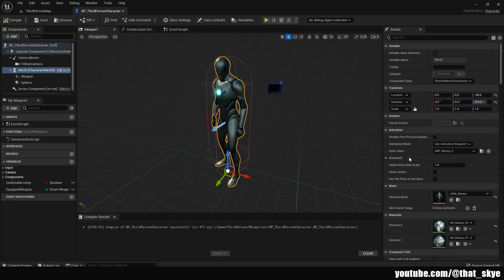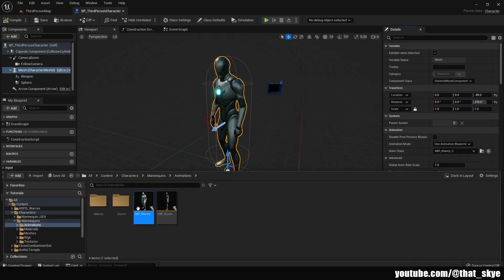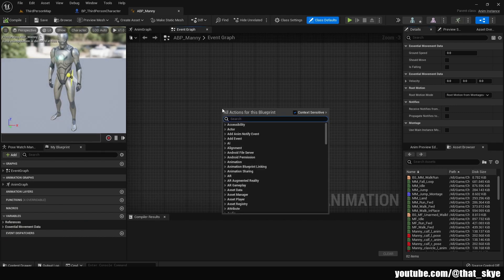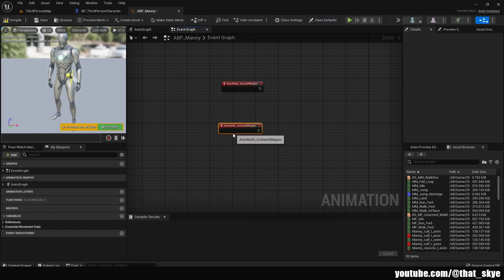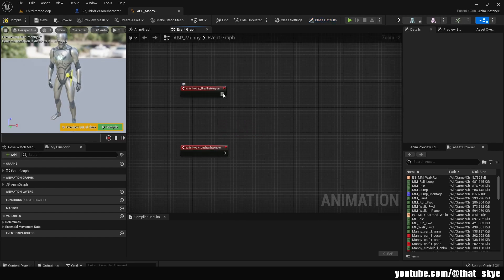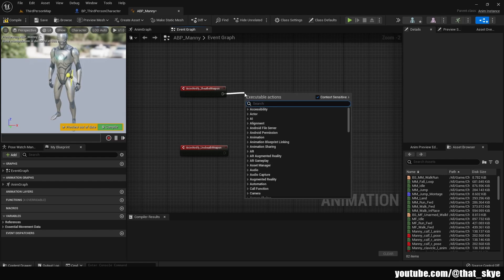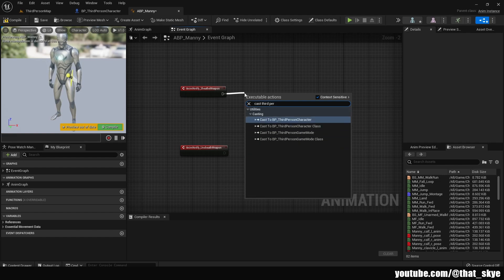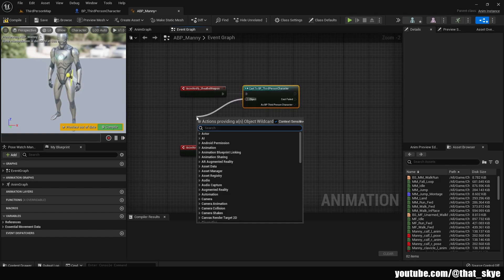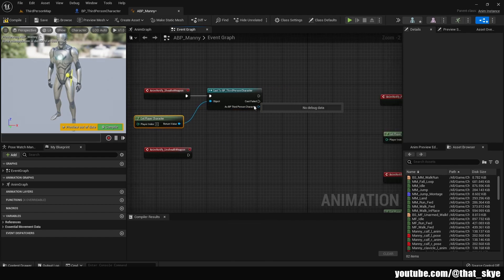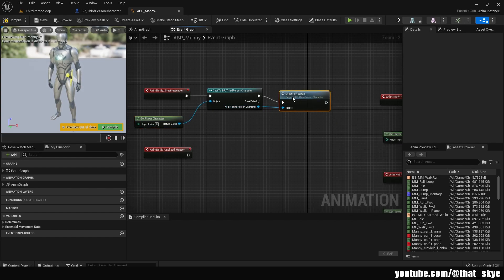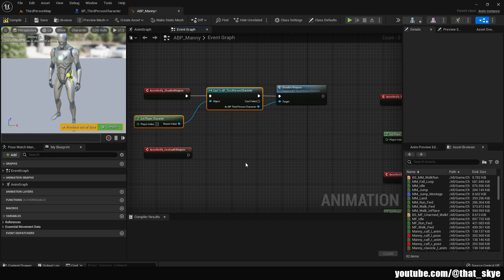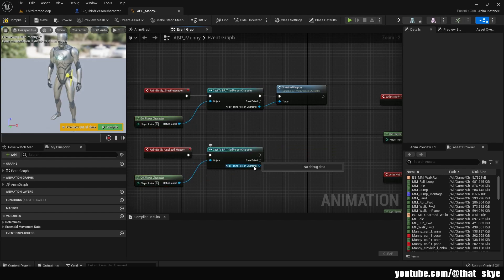Go back into your player blueprint, then navigate to your animation blueprint. Select your mesh and under Anim Class, browse to asset and open the animation blueprint. In the event graph, get your notifies - 'unsheath weapon' and 'sheath weapon'. Once you have these two notifies, cast to your player character - for me that's ThirdPerson. Drag out from object and search for 'Get Player Character', then drag out and search for the relevant events. Duplicate those nodes, plug in, and connect 'unsheath weapon'. Compile and save.